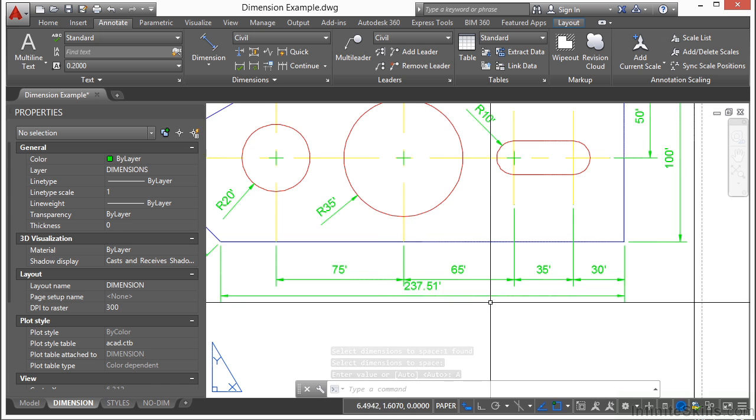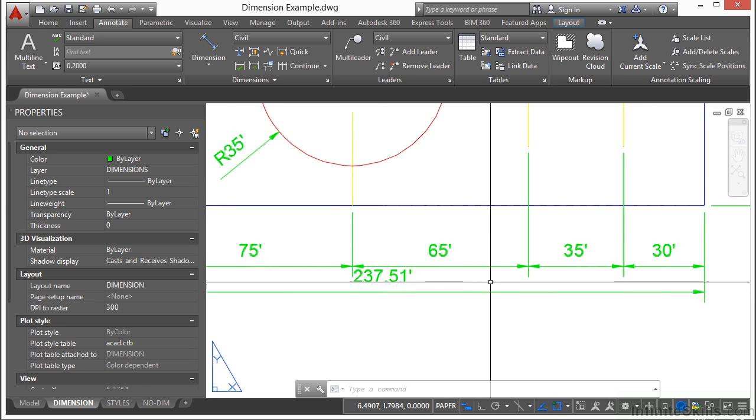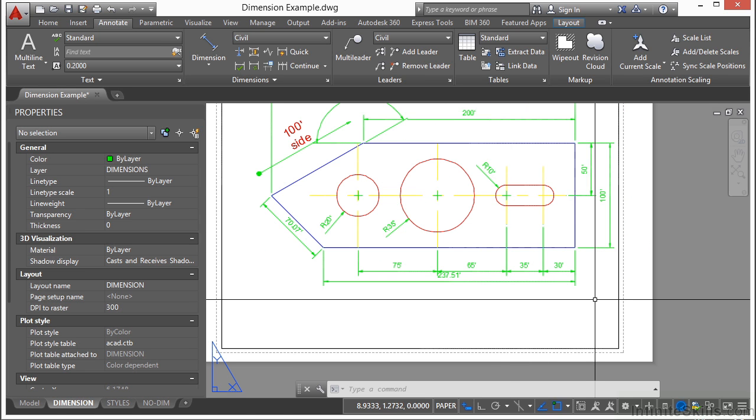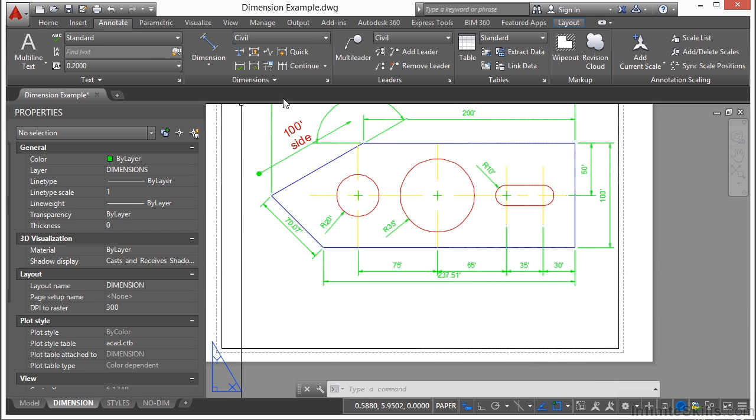This is good if you want to have a lot of stacked dimensions that need to have the exact same spacing throughout the view. That will keep your drawing looking real nice.